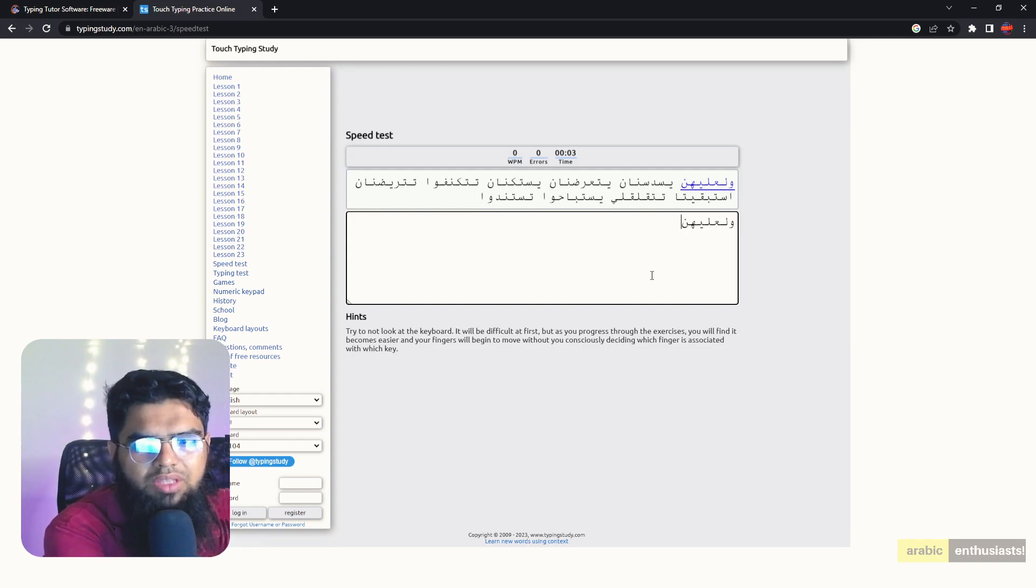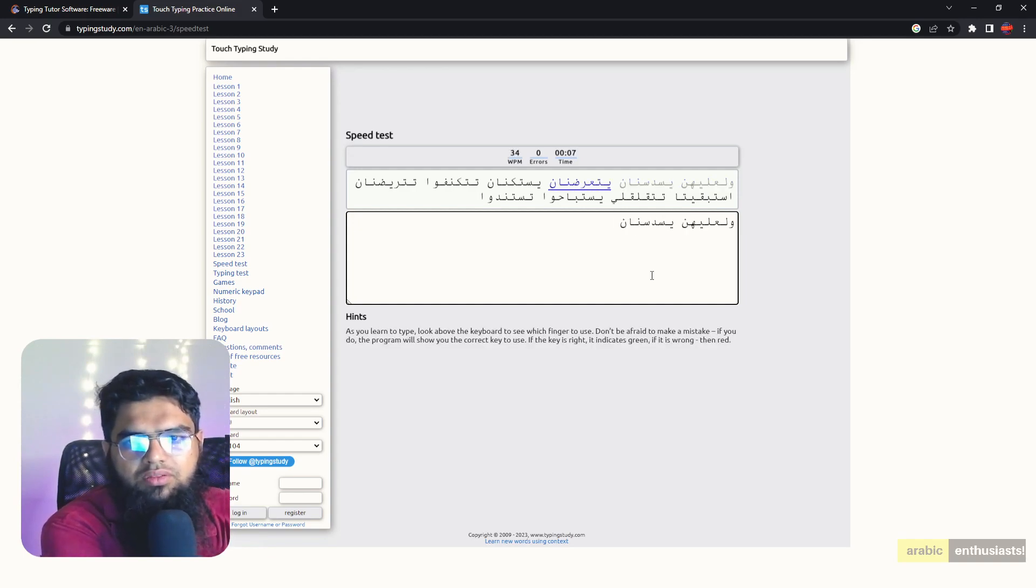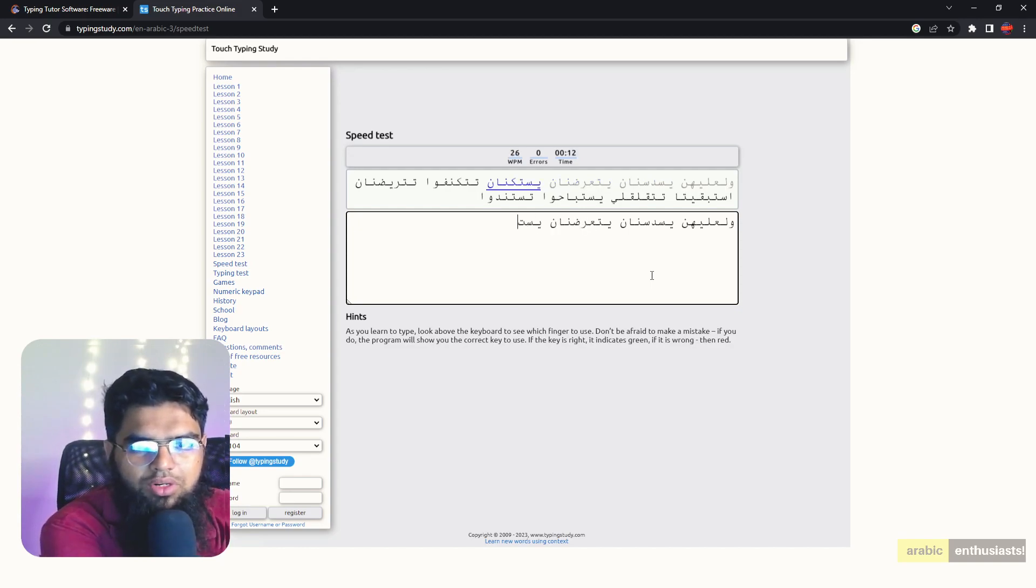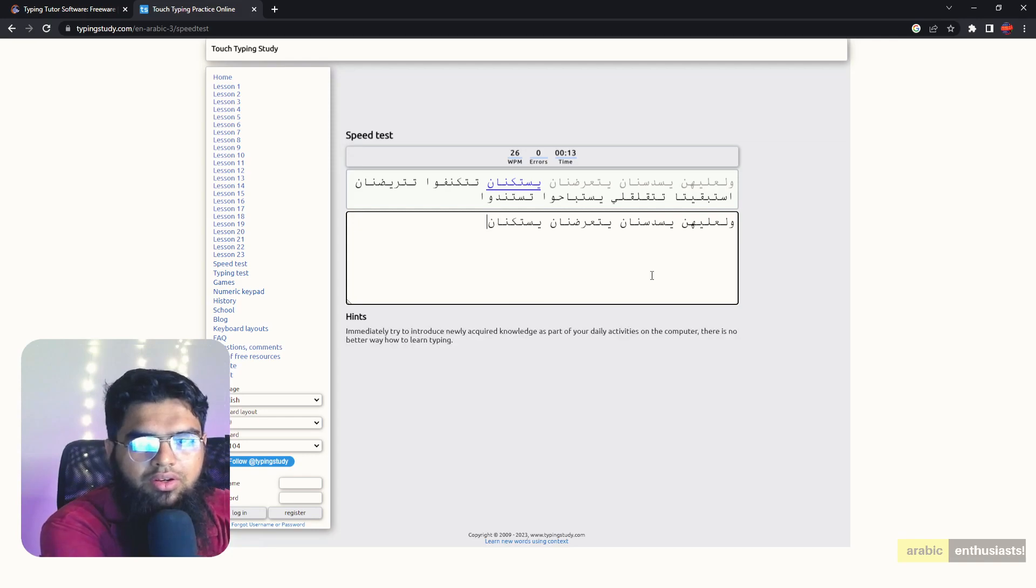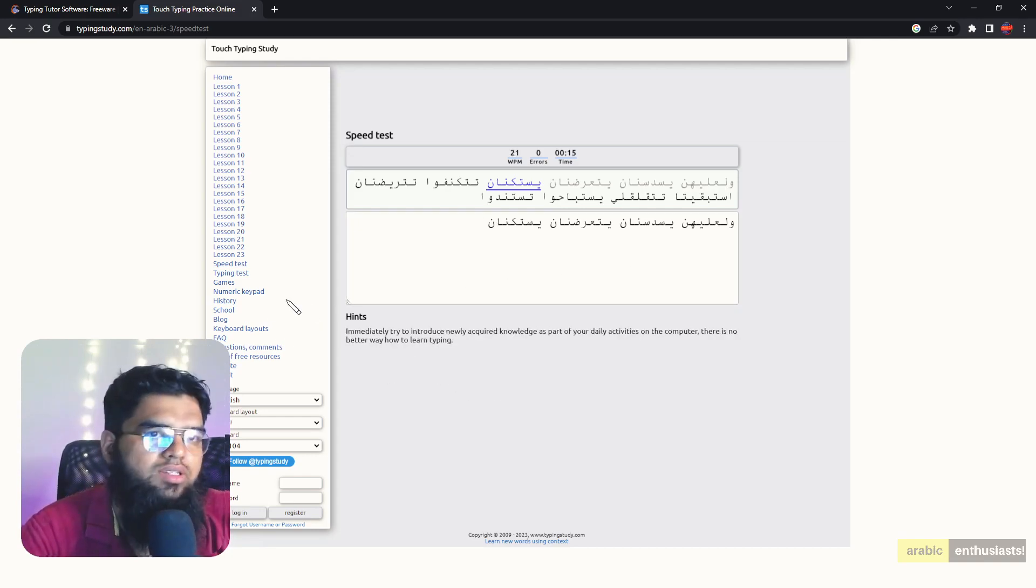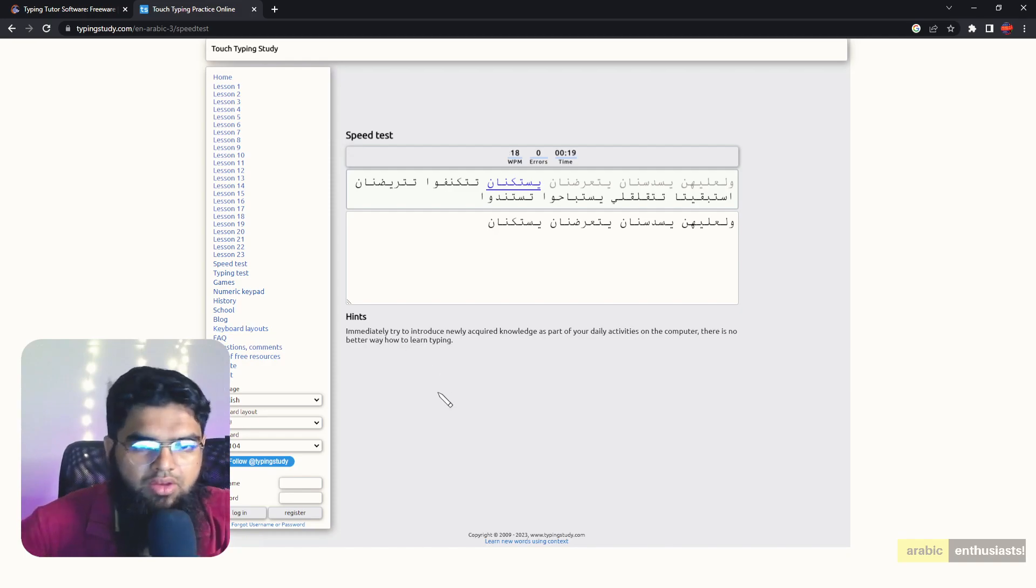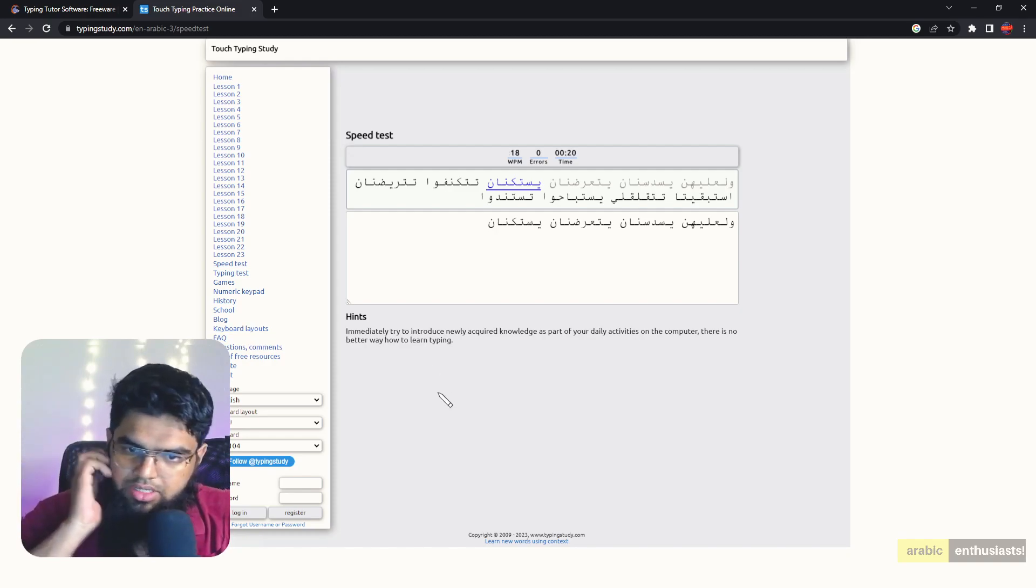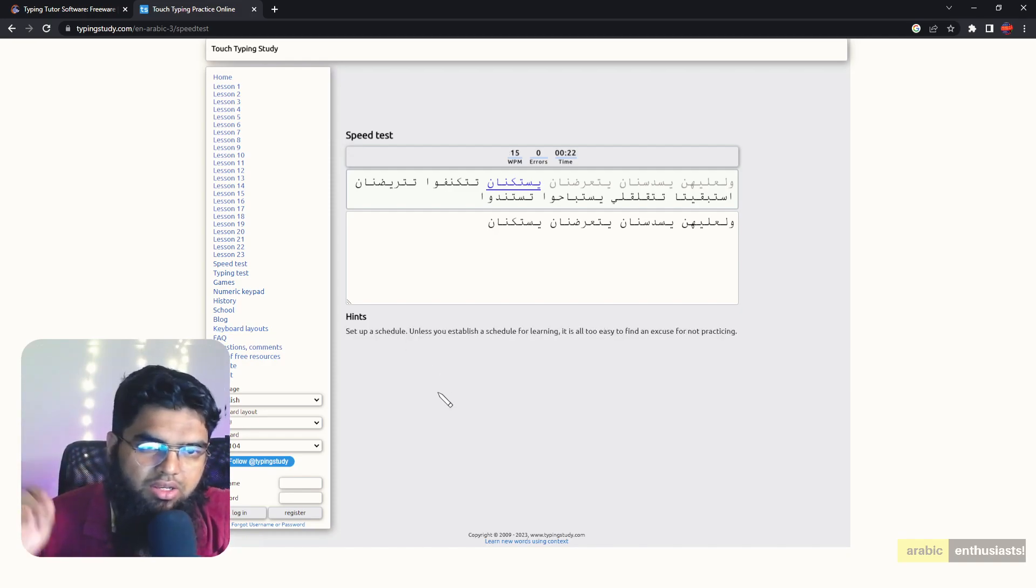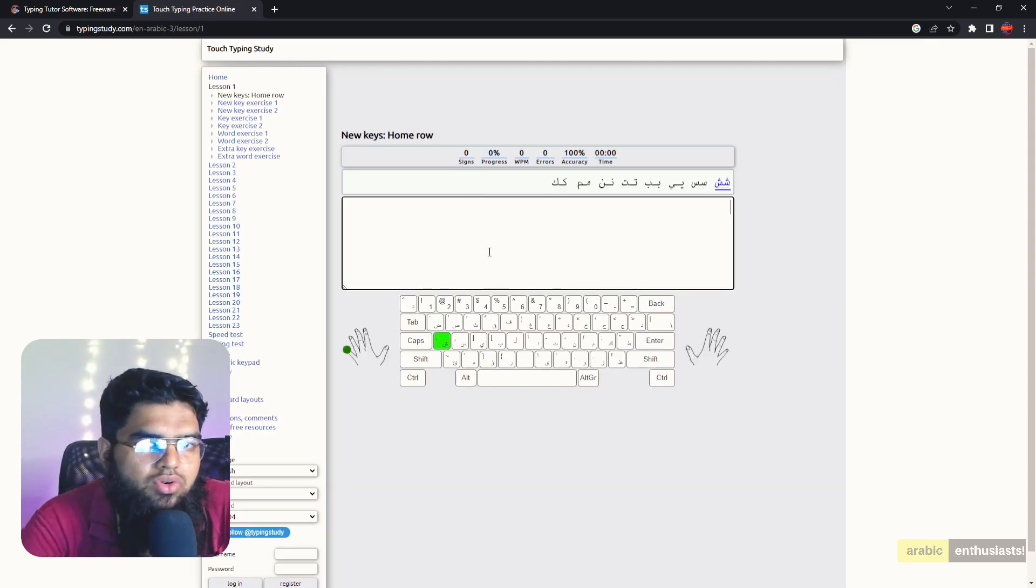Tashkeel practice is also required, so it teaches you Tashkeel is like this, the Dhamma and the Fatha and the Kasra, whenever you need to type them, not all the time obviously. And then there's a speed test. So this is TypingStudy.com and you can practice everything. It's a very good website for any language, right? Any language, and you can start here learning, doing one lesson a day.